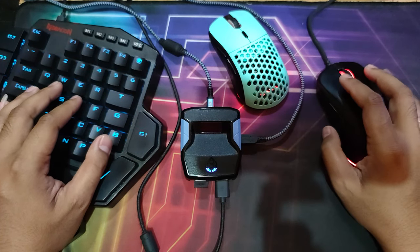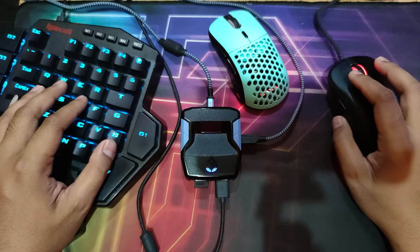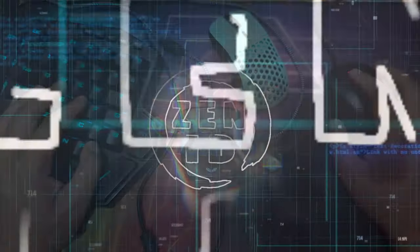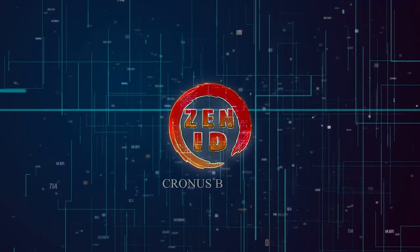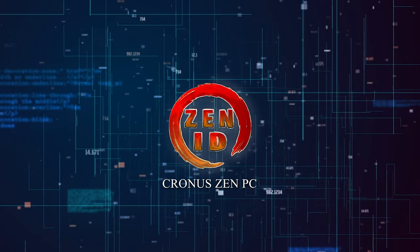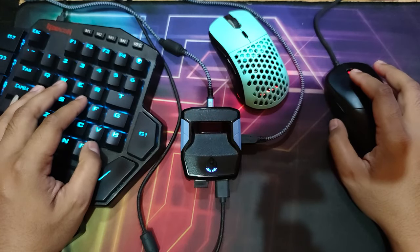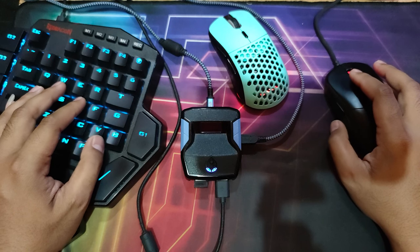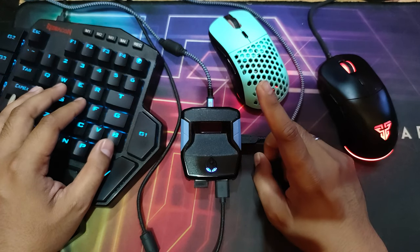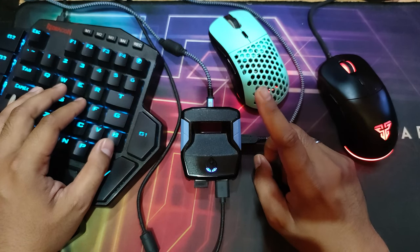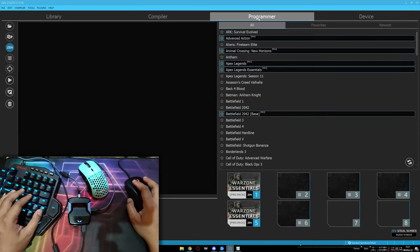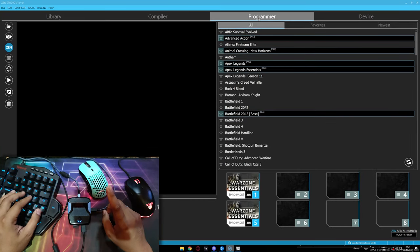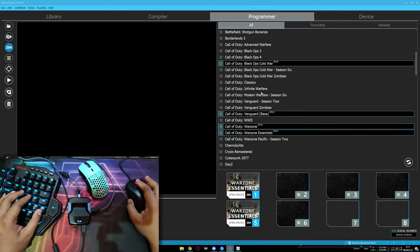Without further ado, let's start the video. Now we are in the video. First, we're going to do the script setup and download the scripts. Open your Zen Studio.